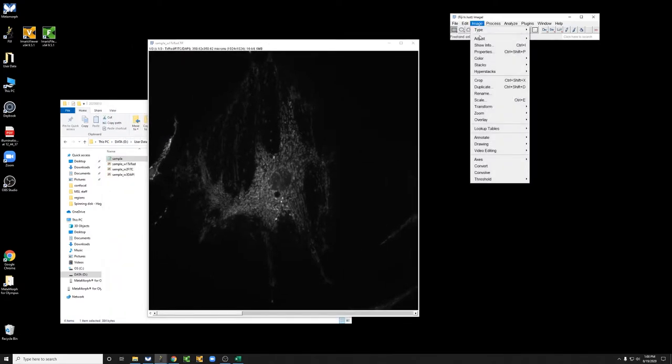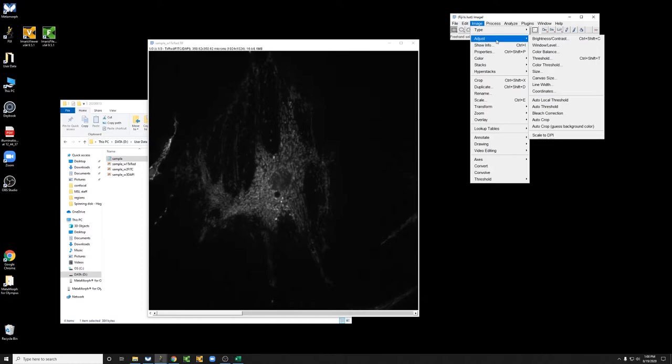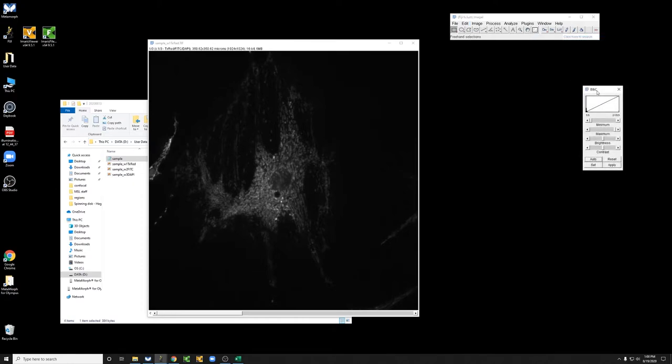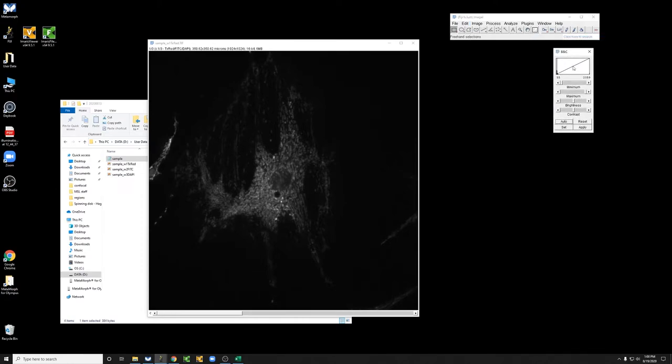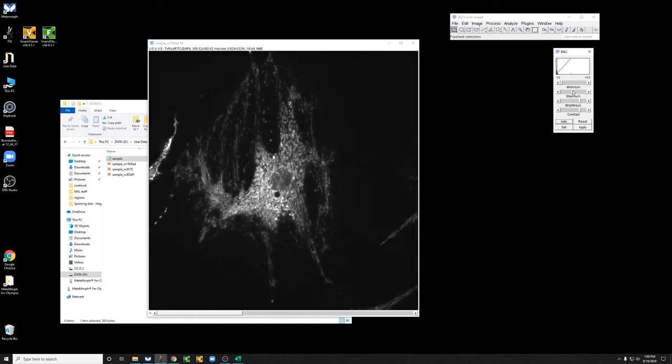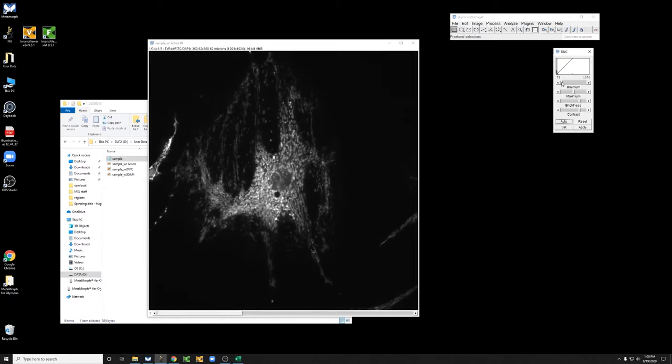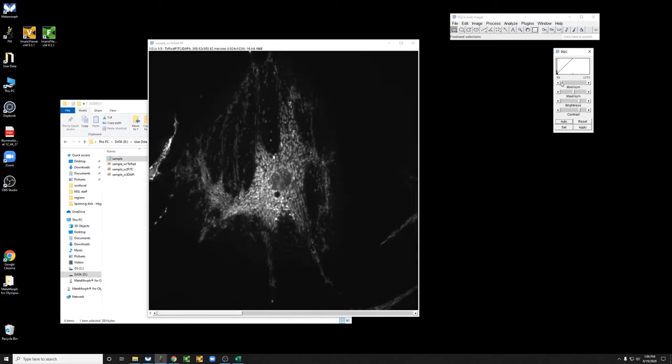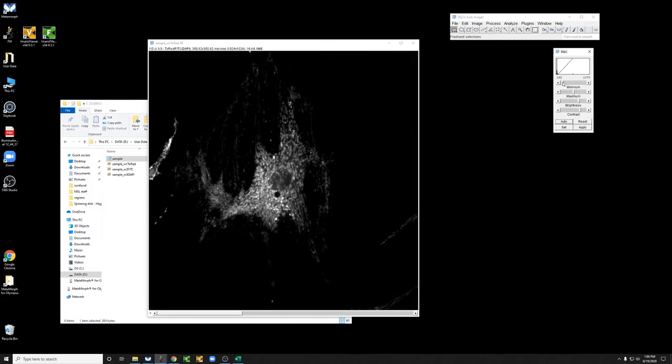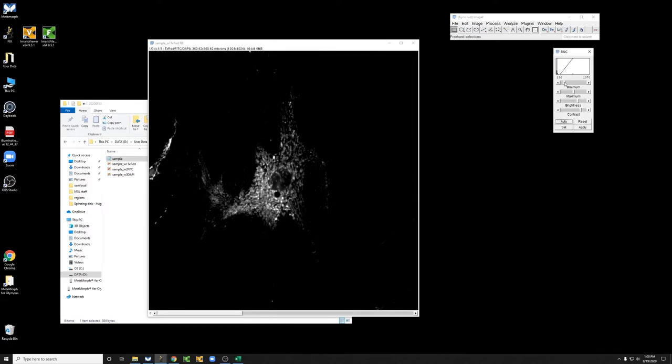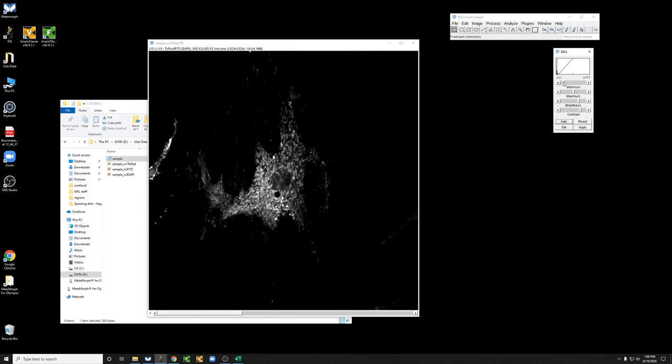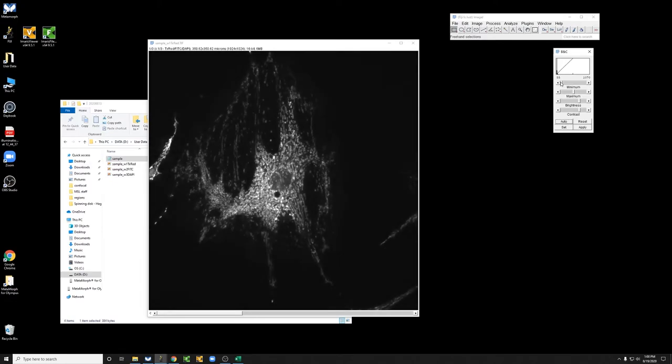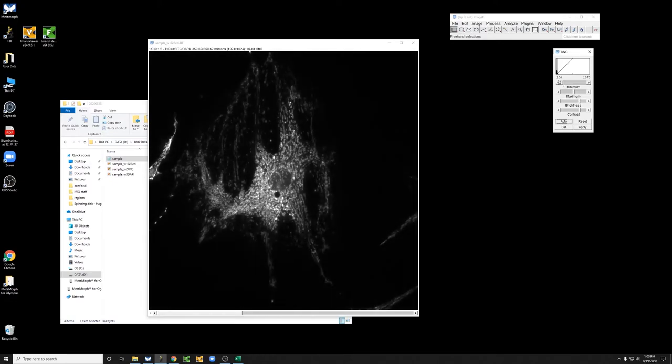The two typical adjustment things that you can do are brightness and contrast. If you move the maximum to the left, things get brighter. If you move the minimum to the right, you can cut down on the dimmer pixels, though you can go overboard and have a very misleading view of your sample, so be careful that you don't do that.